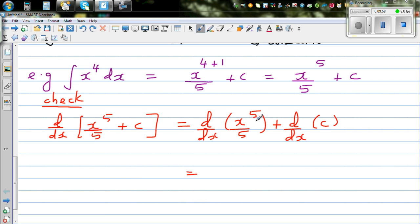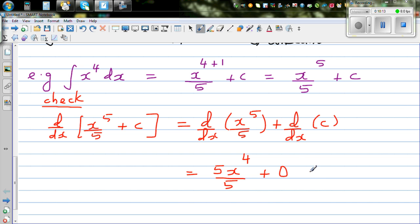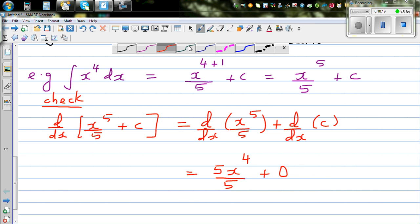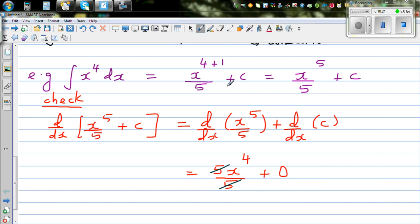Using the same rule — drop the power down and decrease the power by 1 — this is 5 times x to the power of 4, divided by 5. The derivative of a constant is 0. So 5 and 5 cancel, and you get x to the power of 4. Your answer is right — you can give yourself a smiley face!